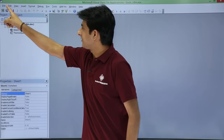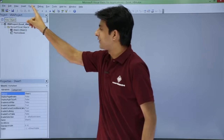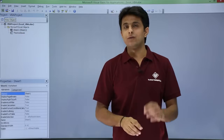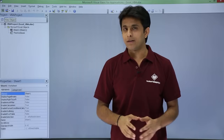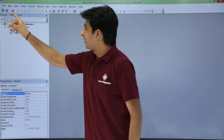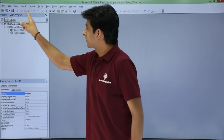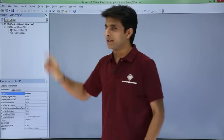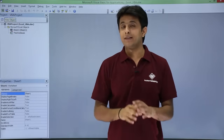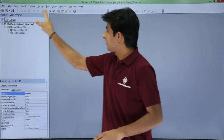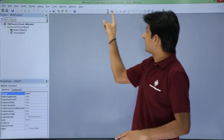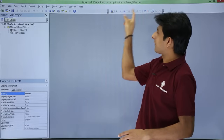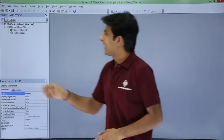The very first thing you see — File, Edit, View, Insert — is known as the menu bar. Below that there are some commands, and those are known as toolbars. You can see there is one toolbar and a second toolbar given here.